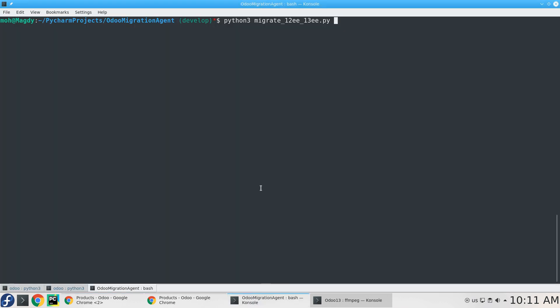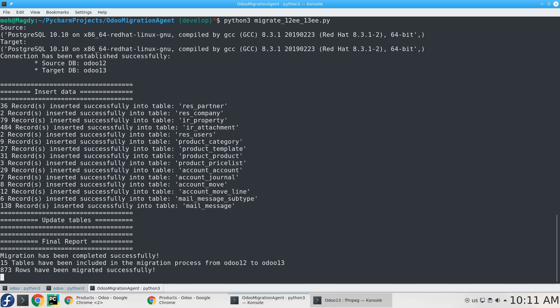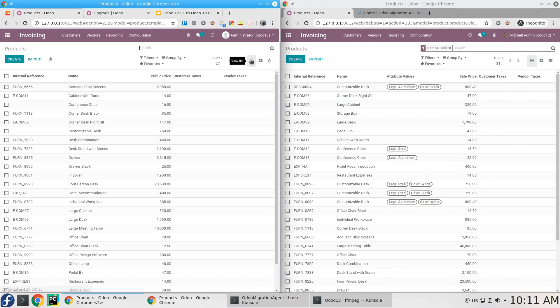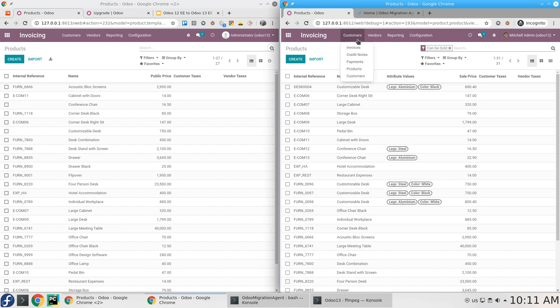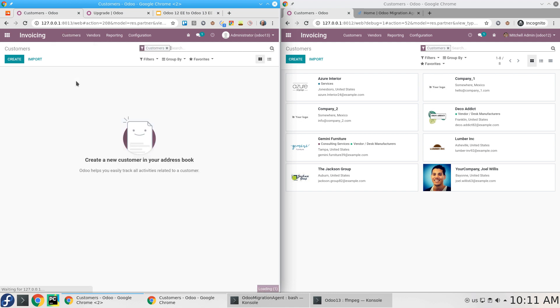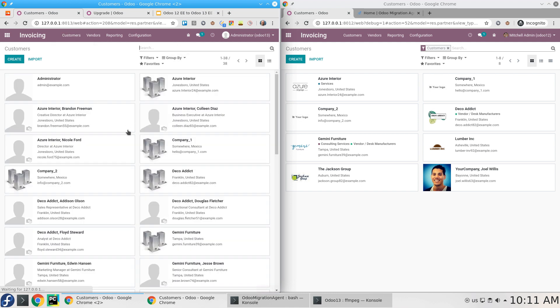It took a few seconds. By clicking here, now everything is listed. This is for products. As you can see, the attribute values, for example, are not migrated. We have the customers. The attachments or the images are not migrated yet.